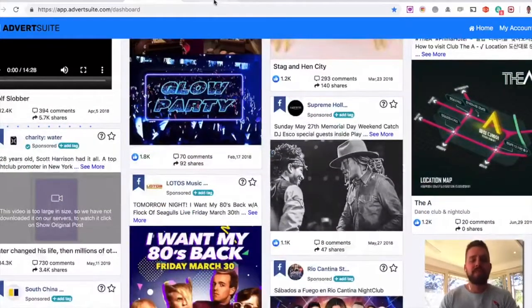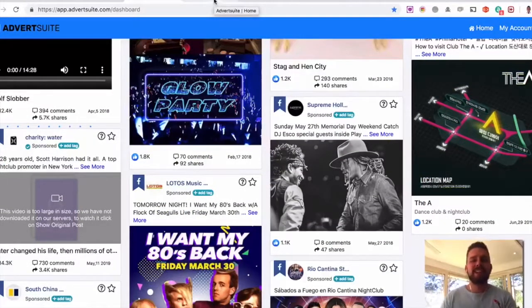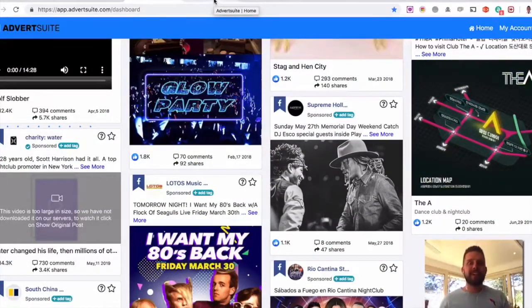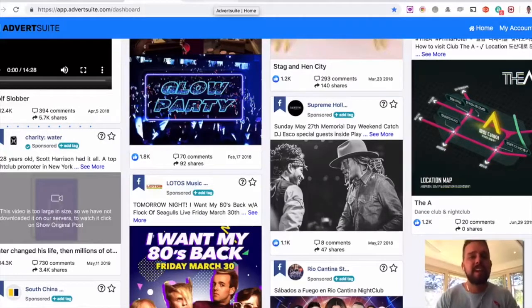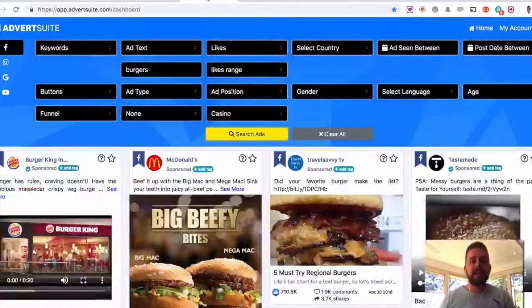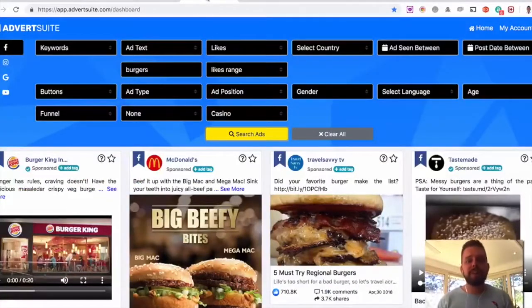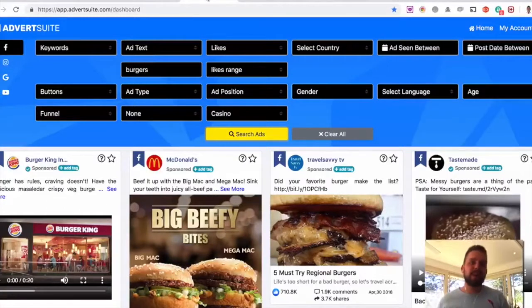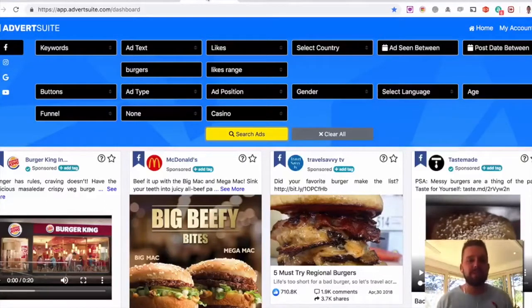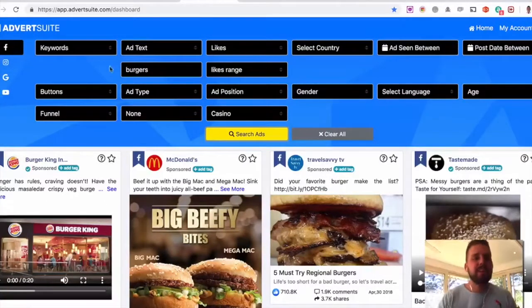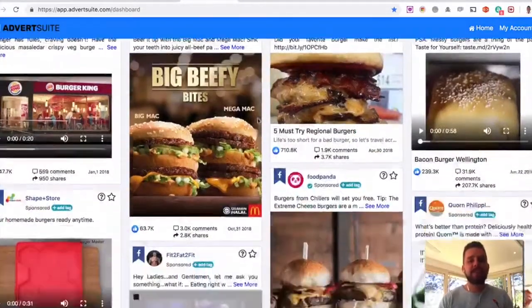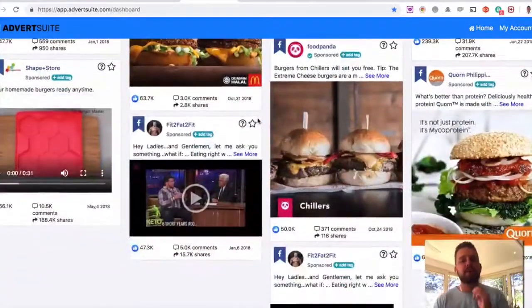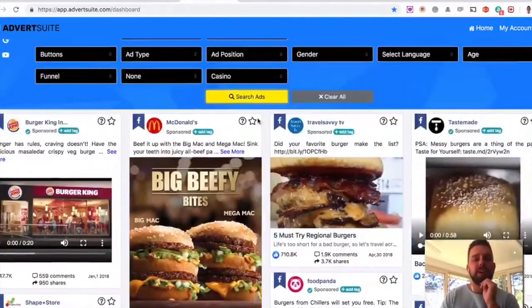There's obviously lots of ads related to all niches. We add 10,000 new ads every single day here in AdvertSuite. Here's an example using burgers. So if say you're working for a local client that has a burger restaurant or a restaurant in general. Again, just type in burgers and I can see all the different ads in the world related to burgers right now.